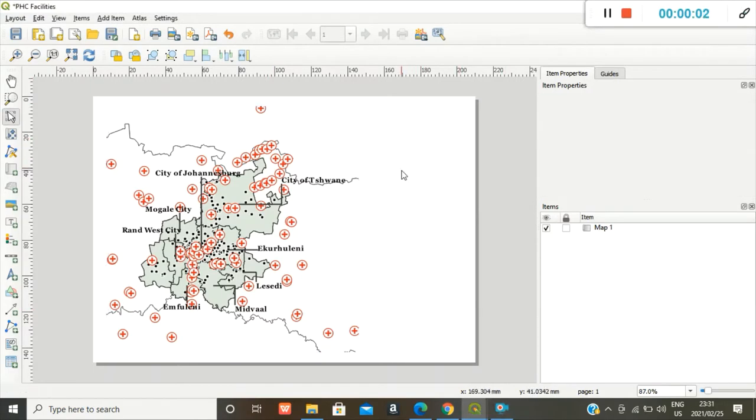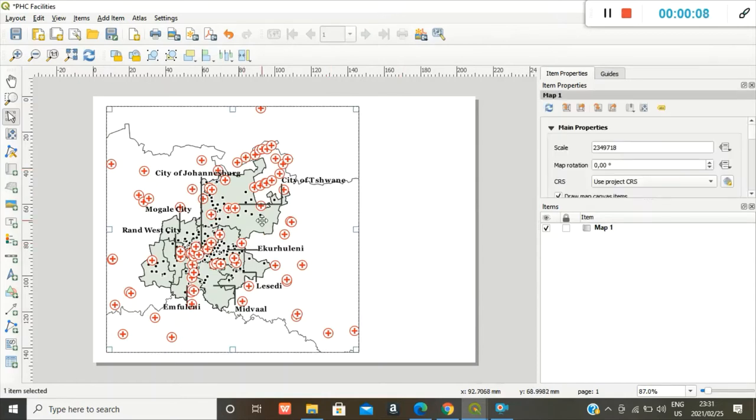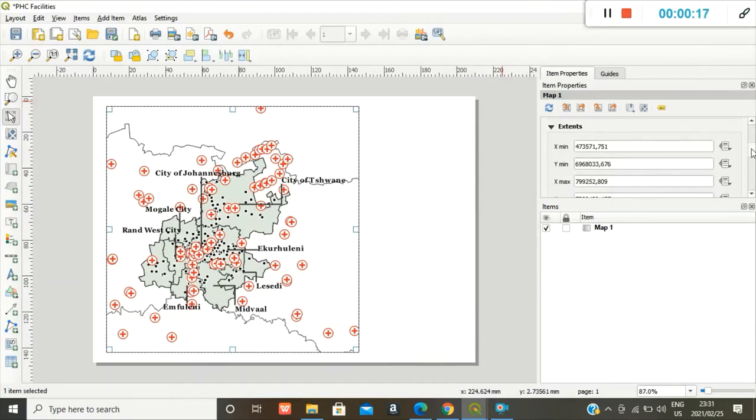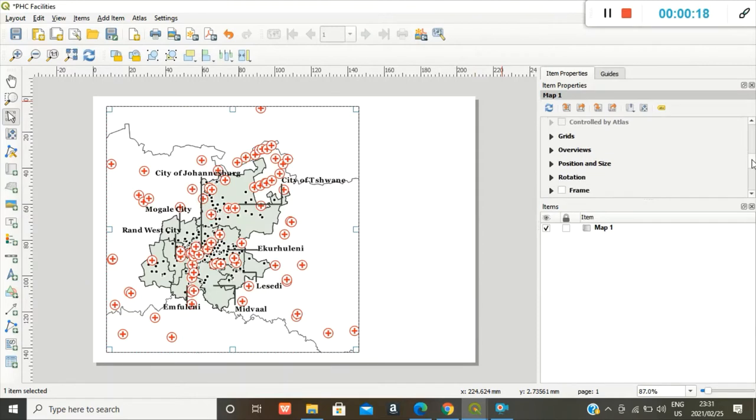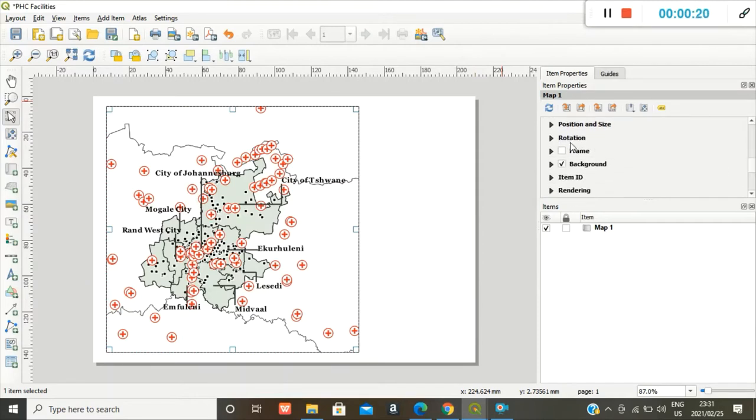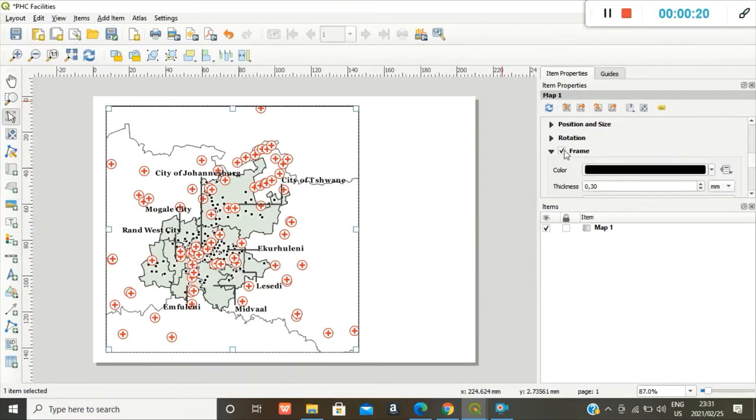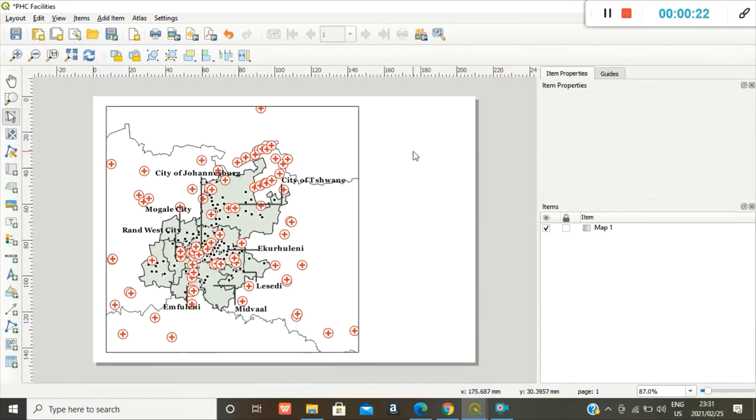Now that I've added my map, I just want to create a frame around my map so it doesn't look weird. I like to box everything. So go back to my item properties, scroll down to the frame option, tick the frame box. Perfect.